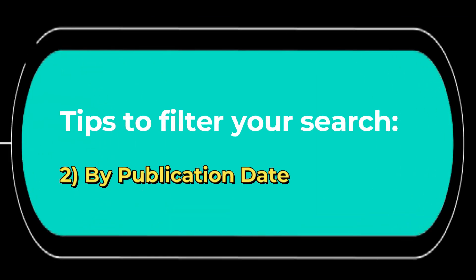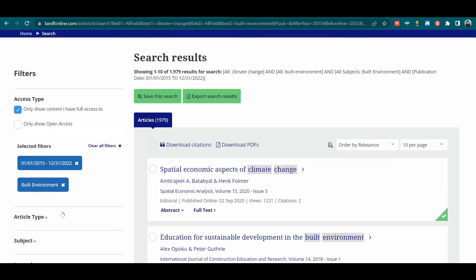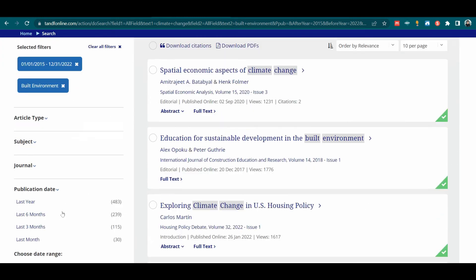2. Filter by publication date. You can also limit your results by using the timeframe: last year, last six months, last three months, or last month. Let us choose last month.